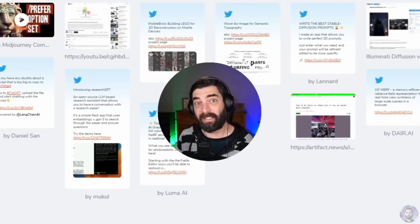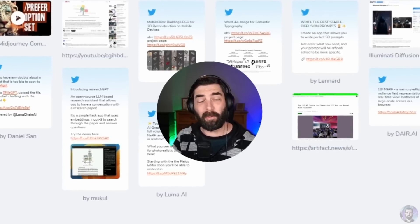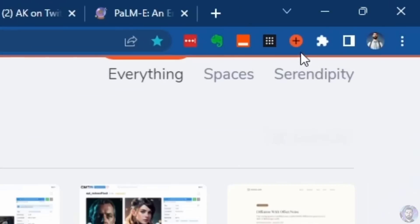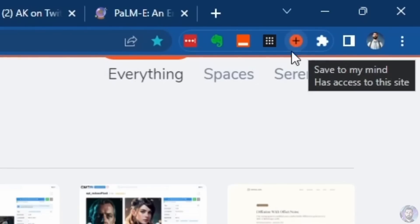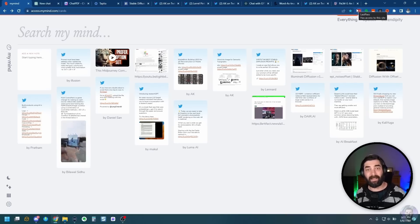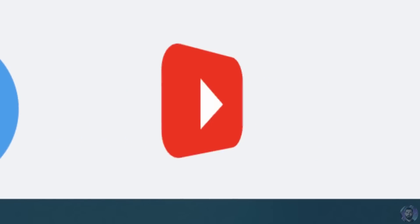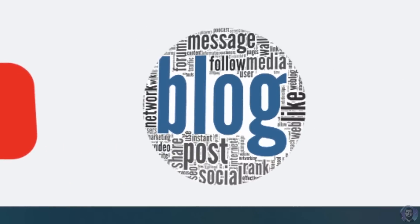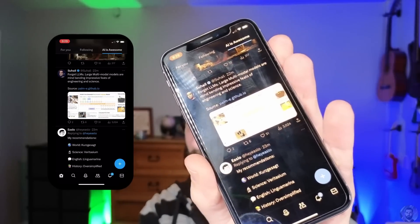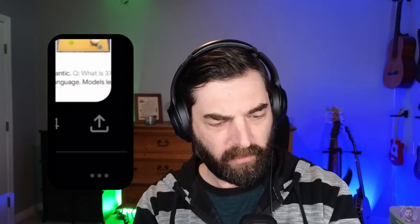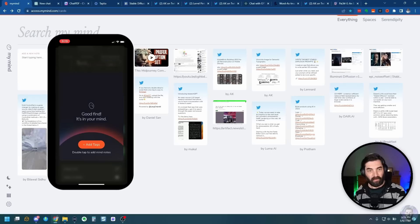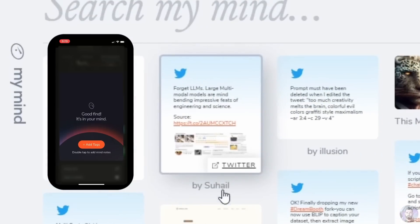Whenever I come across something really interesting on Twitter, YouTube, a blog post, or an article, I save it to this tool called mymind.com. It's a little tool that adds a plus button at the top of my browser. Whenever I come across anything online, I just press this plus button and it saves it. Whether it be a tweet, a YouTube video, a blog article — I just press this little plus and it saves it to MyMind. It also has an app on my iPhone where I just press the share button, click MyMind, and it saves right there.